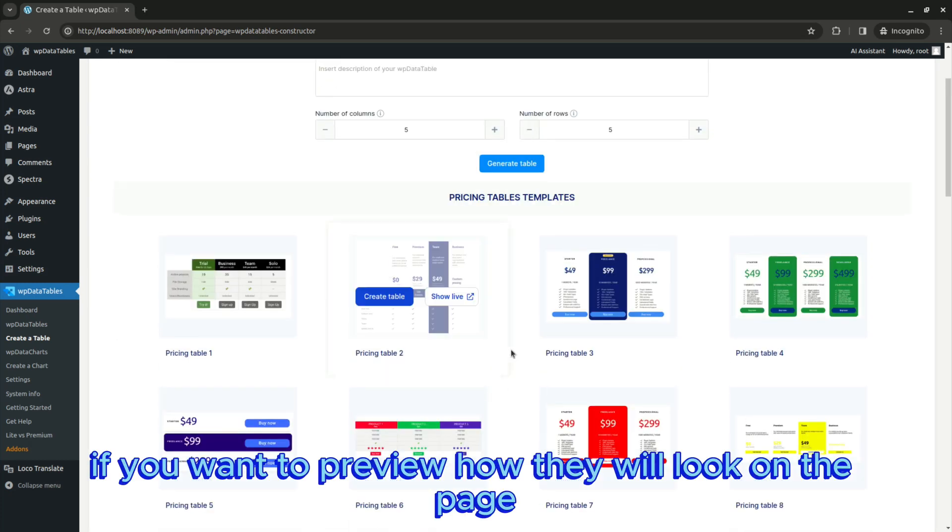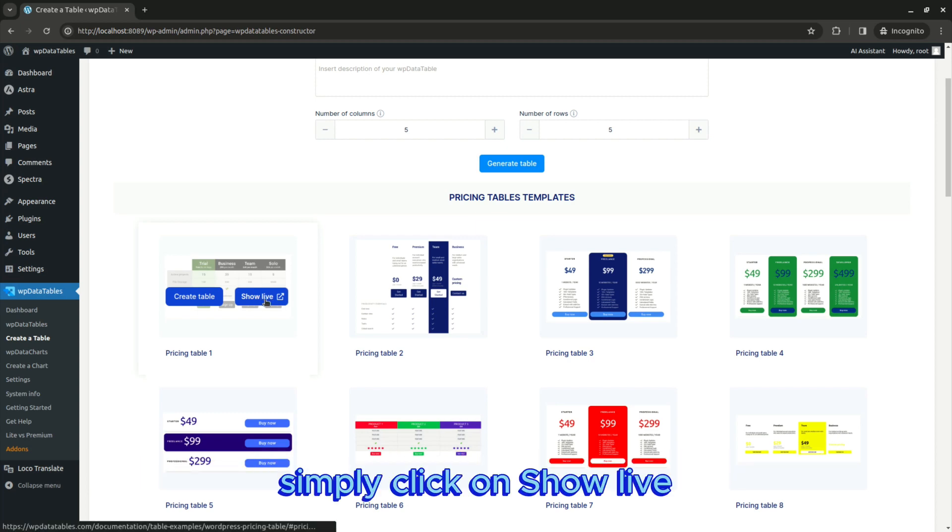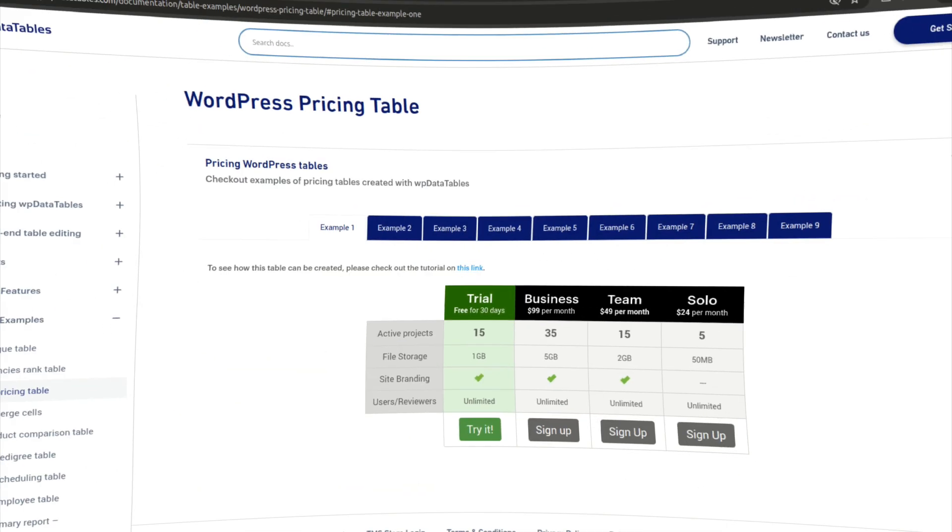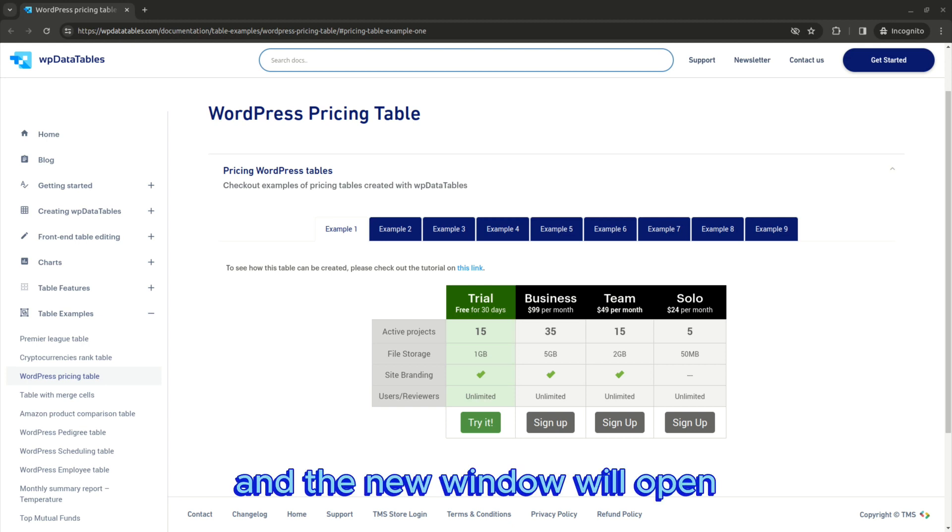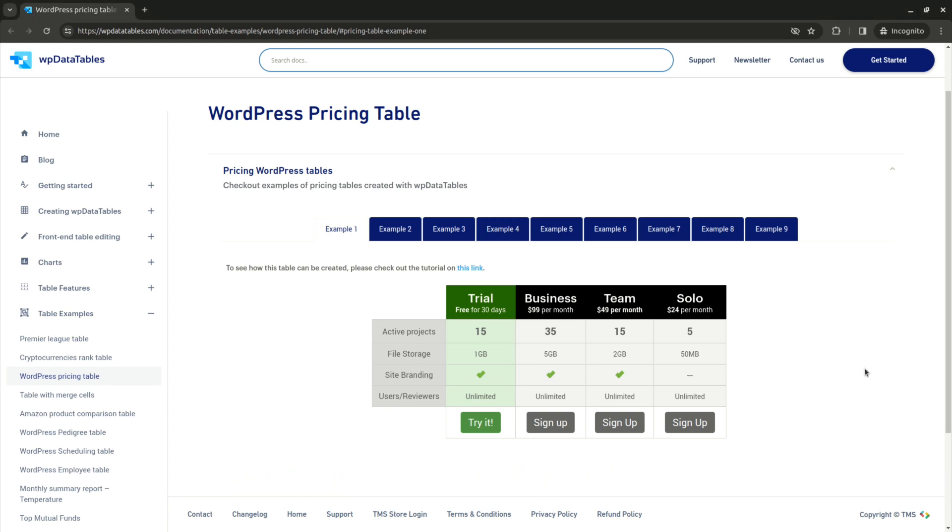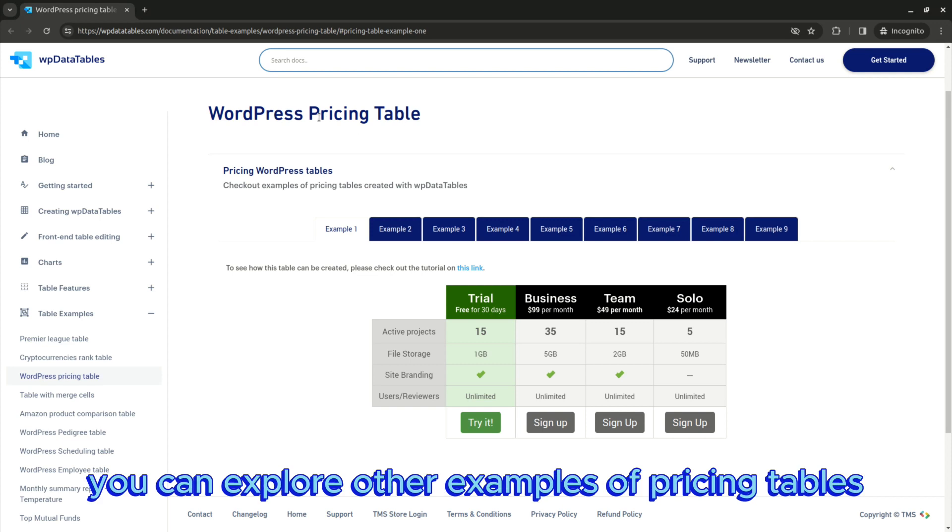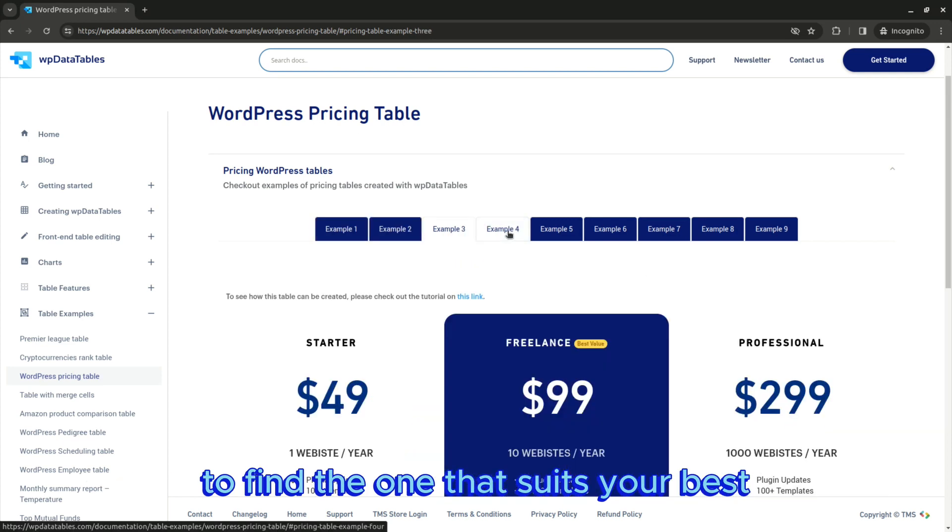If you want to preview how they will look on the page, simply click on show live and the new window will open. Since we selected the pricing page, you can explore other examples of pricing tables to find one that suits your best.